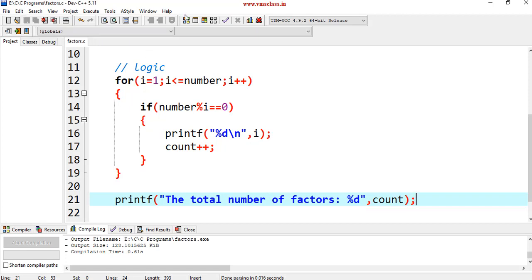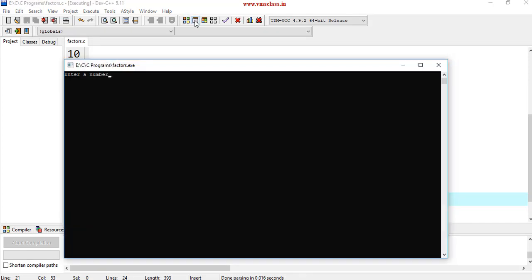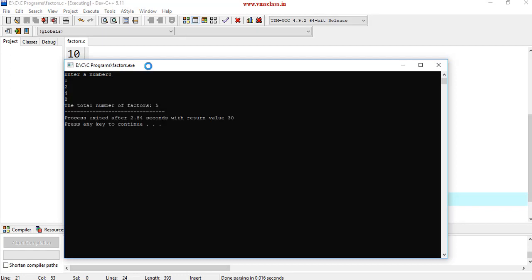Save the program, compile it and execute it. Enter a number 8. Now, here we are getting the total number of factors are 5.